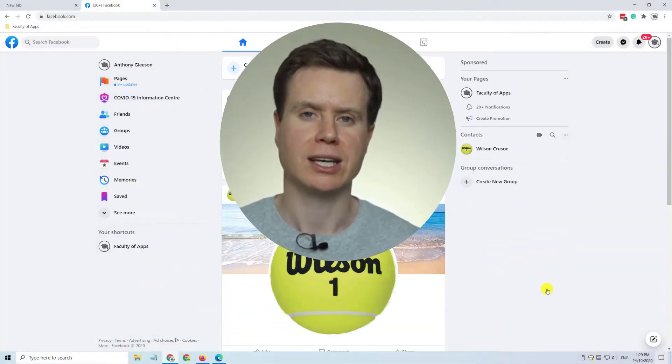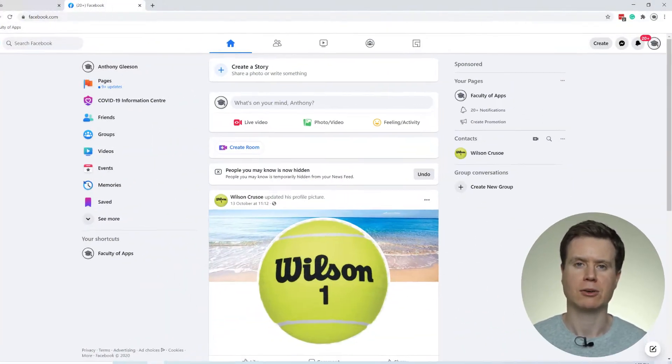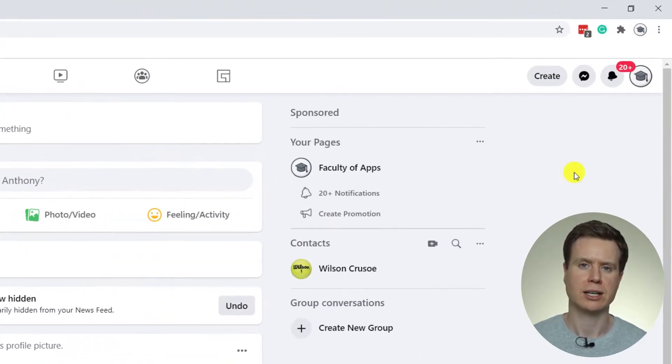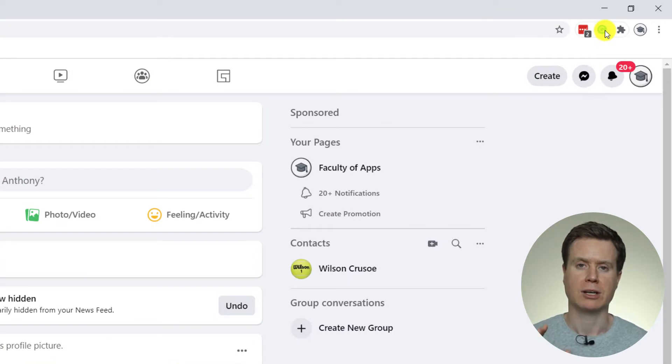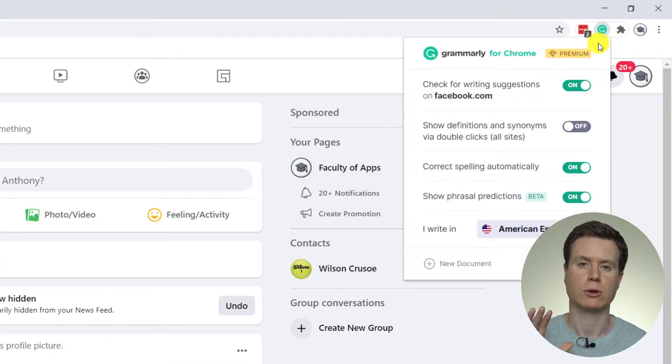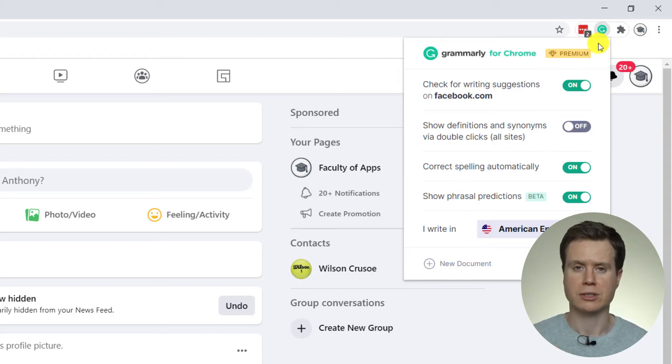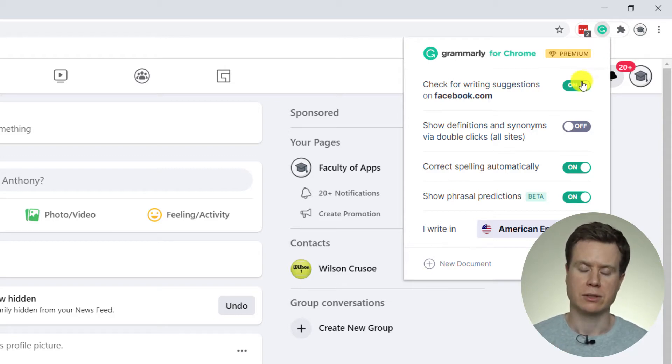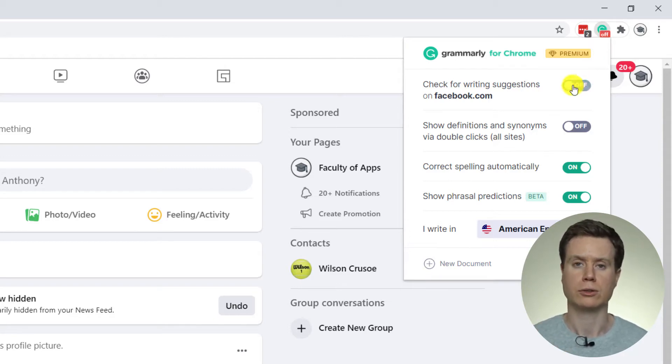There is the option to disable it on individual sites. If you click on the little Grammarly icon in the top right hand corner of your browser, then the first option in the list is to disable it for the specific website you're on.